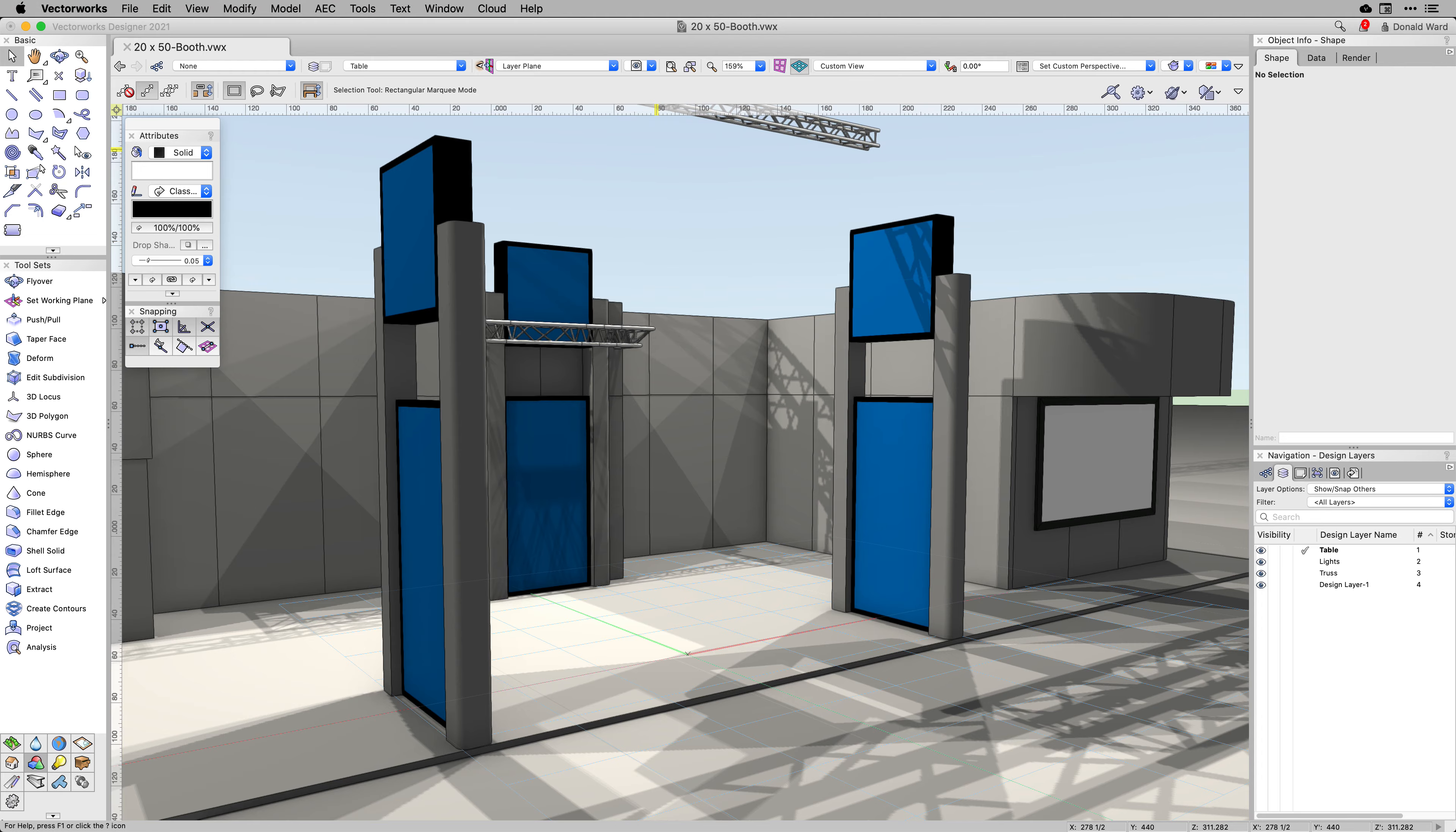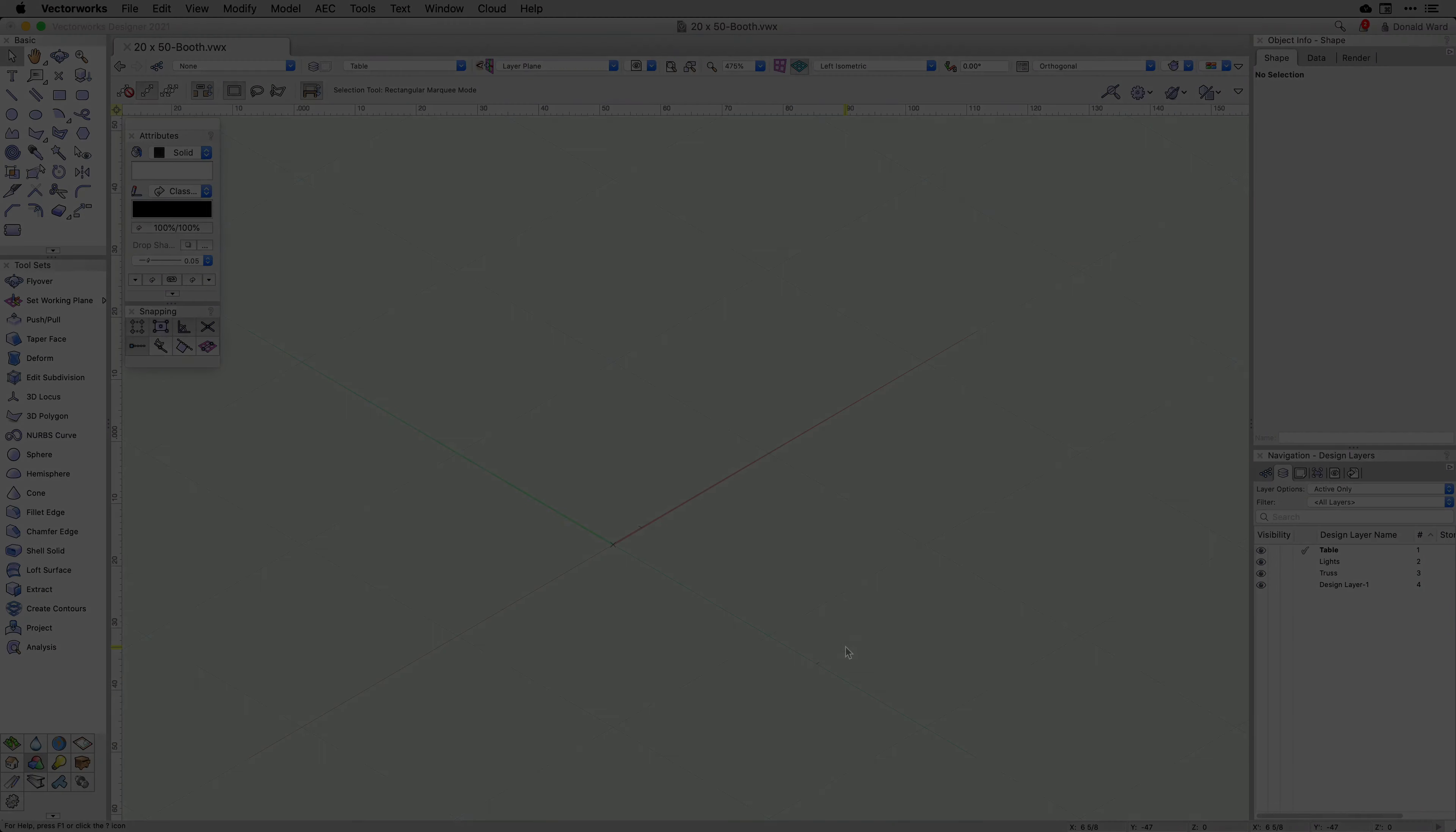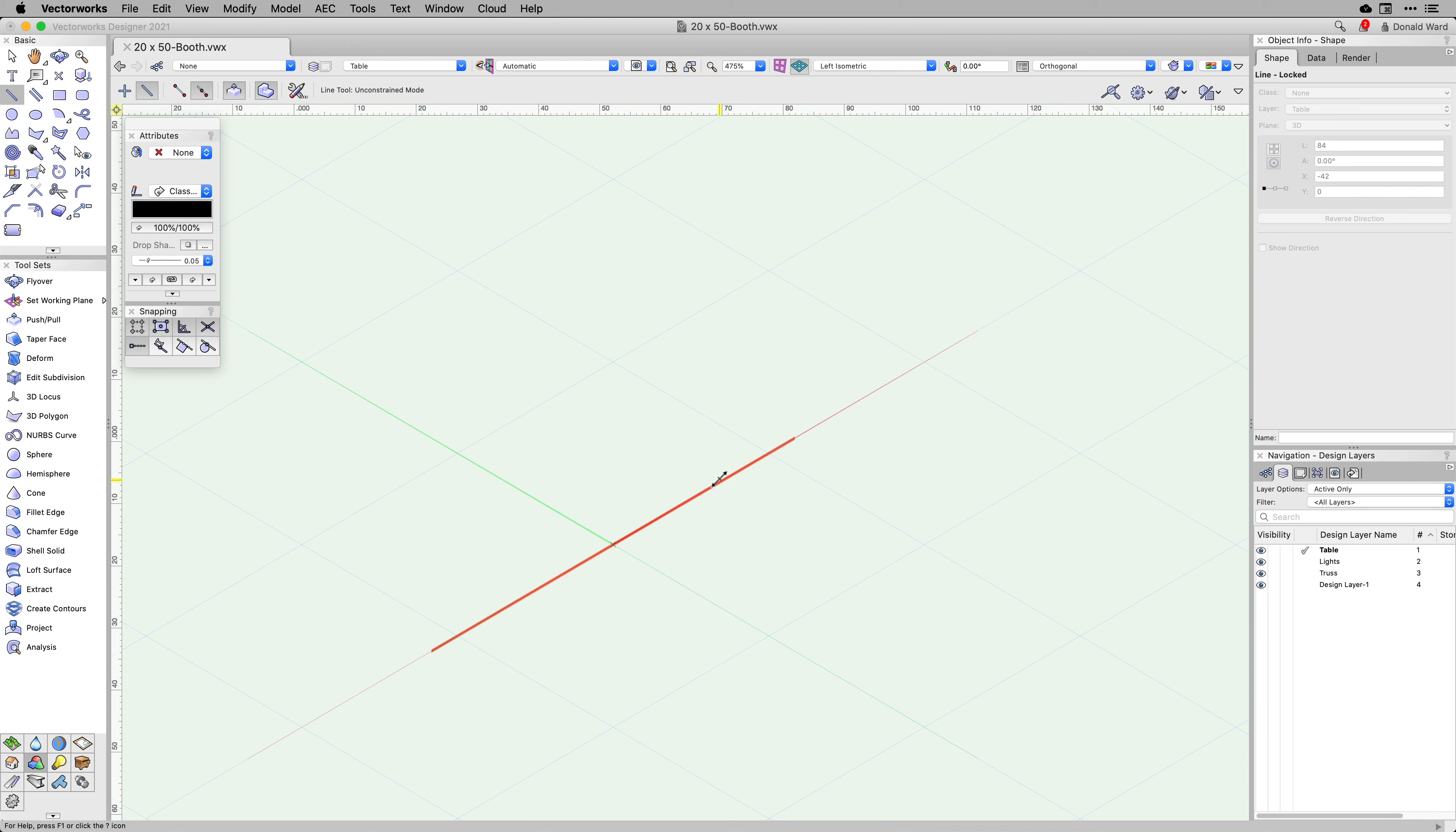With Vectorworks 2021, we have greatly advanced our 3D modeling workflows. Building on our existing push-pull modeling operations, we have extended the Instant Push-Pull mode to line objects,